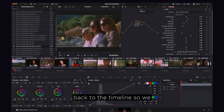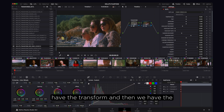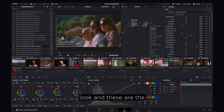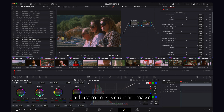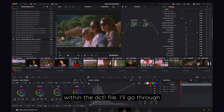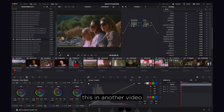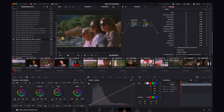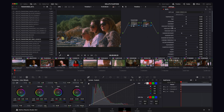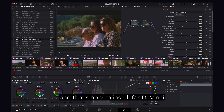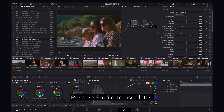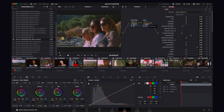If we go back to the timeline, we have the transform and then we have the look. These are the adjustments you can make within the DCTL file — we'll go through this in another video. And that's how to install Deluxe Film Tone 3 for DaVinci Resolve Studio to use DCTLs.